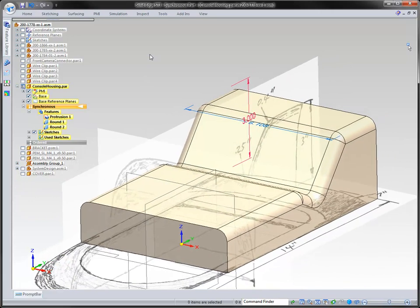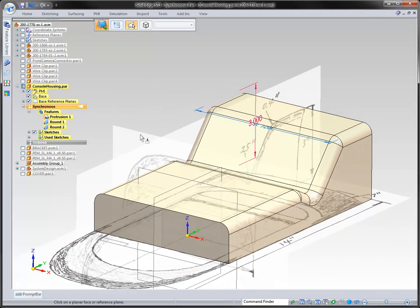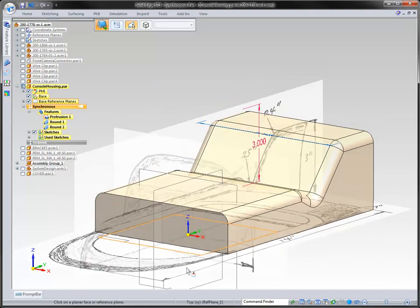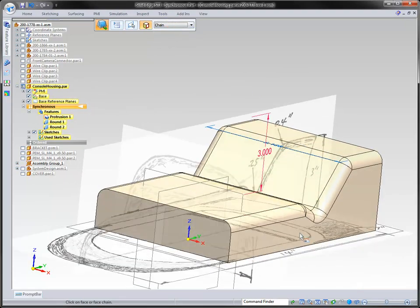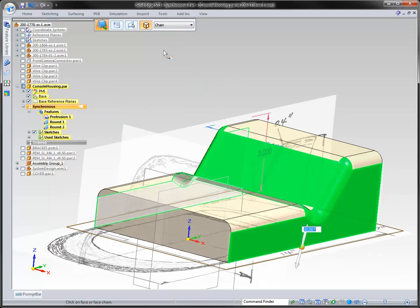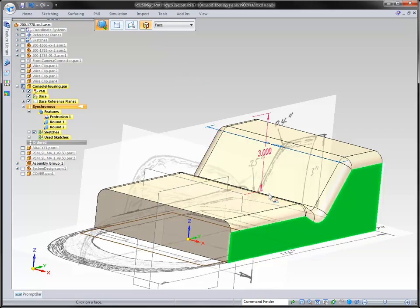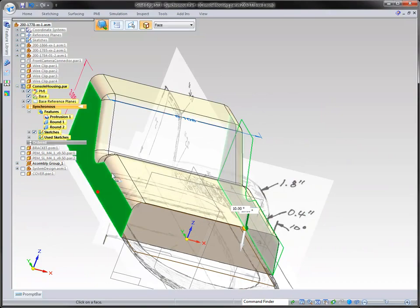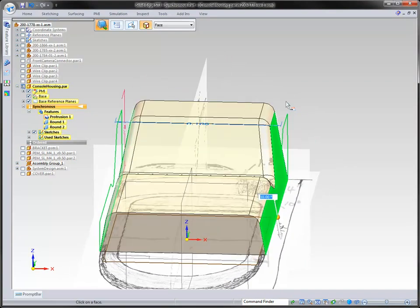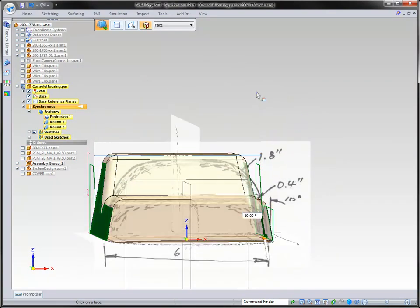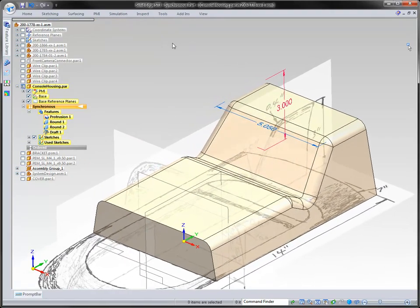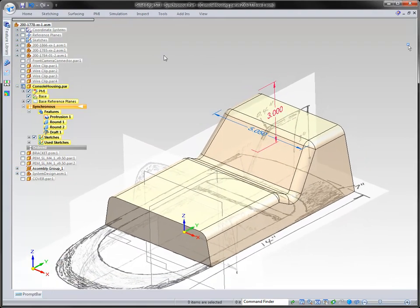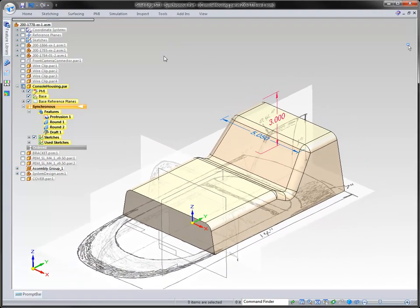The other thing we need inside of here is to be able to draft along this bottom face. We'll select a single face here and also this single face here. You can see we have a 10-degree draft on that particular face. We didn't have to worry about rounds because synchronous takes care of that, making sure the rounds stay intact whenever we draft that particular part.